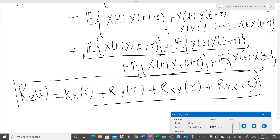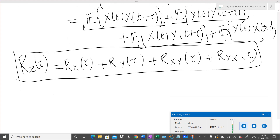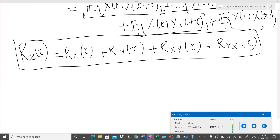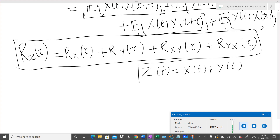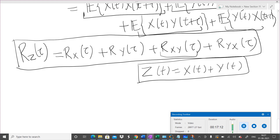So when you add two random processes, the autocorrelation of the sum is the sum of autocorrelations plus cross-correlation terms. If X and Y are general processes and we only know they are wide-sense stationary and jointly stationary, this is the general equation: R_Z(τ) = R_X(τ) + R_Y(τ) + R_XY(τ) + R_YX(τ).